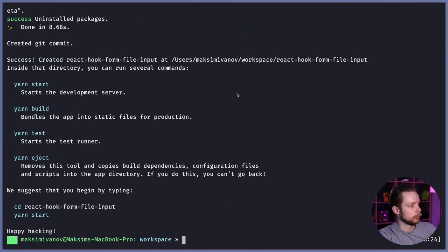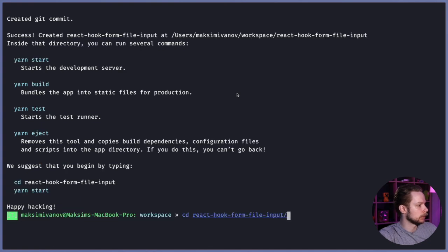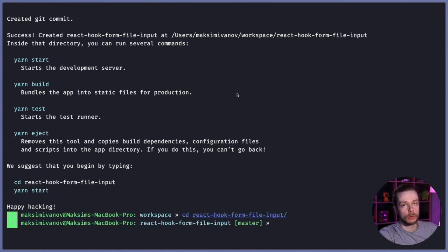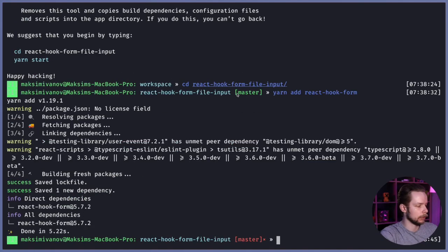Now let's move to this directory: cd react-hook-form-file-input and install React Hook Form: yarn add react-hook-form.